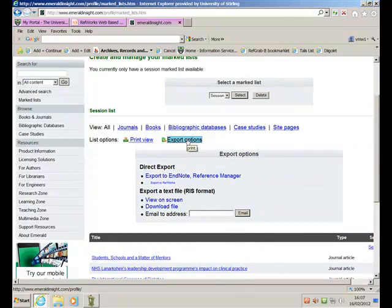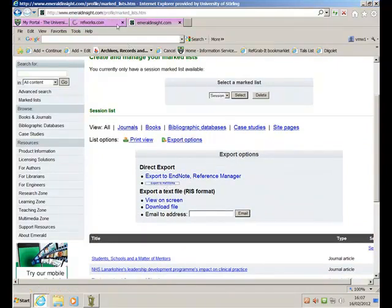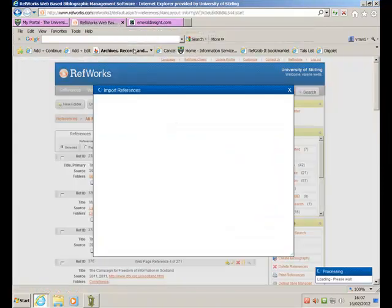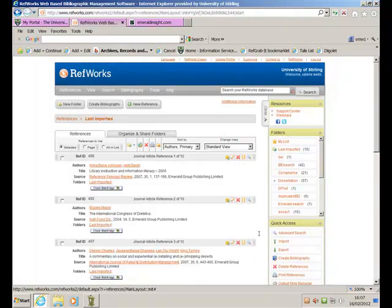Choose my Export option. Export to RefWorks. My RefWork tab is flashing here. Select that. View last imported folder.